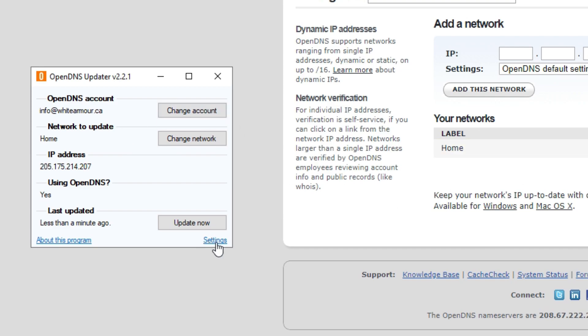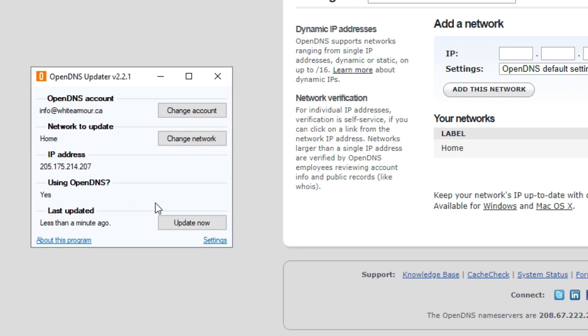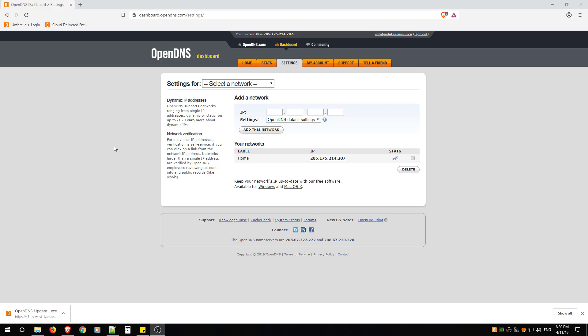Then just make sure you click Settings and just make sure you turn on Send DNS-O-Matic Updates and hit OK. Now you can just minimize.